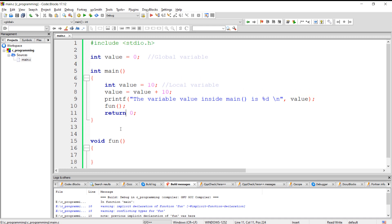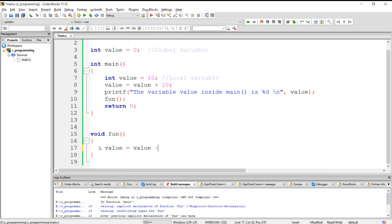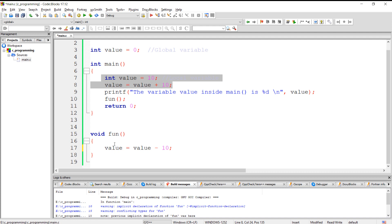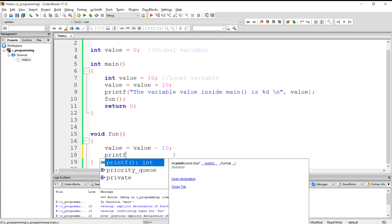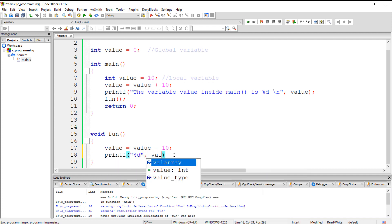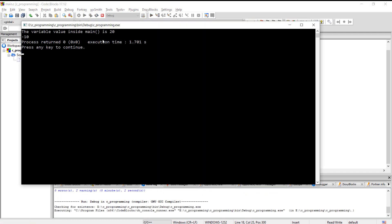Now look at this: we have one more function where I am trying to subtract 10 from the variable. In this function, there are no local variables, and the local variable declared inside main is not visible here — we have only one global variable in scope. As per case 2, if there are no local variables in scope, then the global variable will get modified, so the expected output is -10. After printing this value, we got -10.